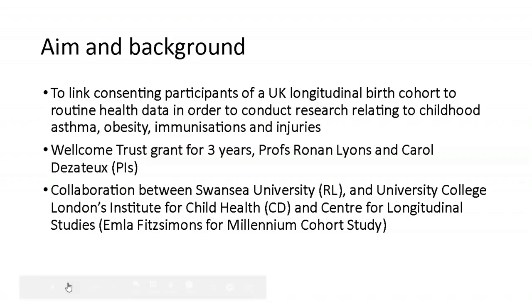So the main aim was to link a UK longitudinal birth cohort to routine health data in order to answer some questions about common childhood problems. So it was partly a methodological issue of what sort of linkage rates are we going to get and partly an epidemiological project. So this was a Wellcome Trust grant that ran for three years and was led by the PIs were Professors Ronan Lyons from Swansea University and Carol Deserto, who at the time was at the Institute for Child Health at UCL and is now at Queen Mary's in London. It was a collaboration between Swansea University, where Professor Lyons was, and two colleges within University College London. The Institute for Child Health, where Carol Deserto was, and the Centre for Longitudinal Studies, led by Emla Fitzsimmons, where we got the Millennium Cohort Study data.